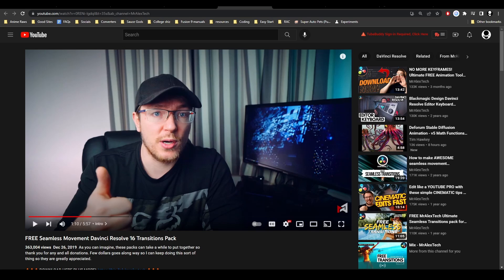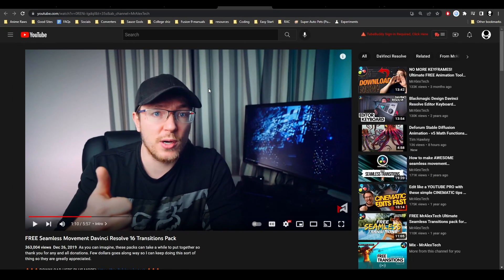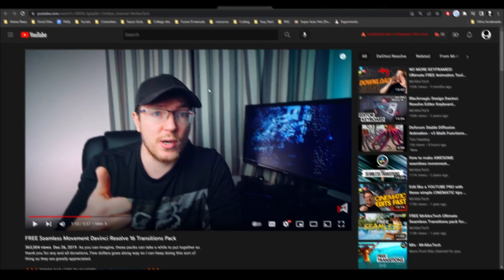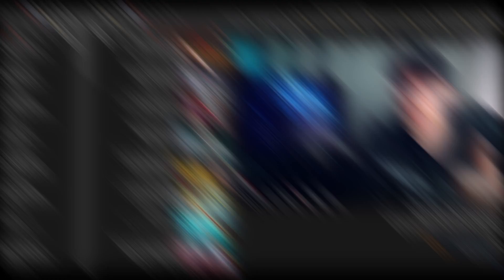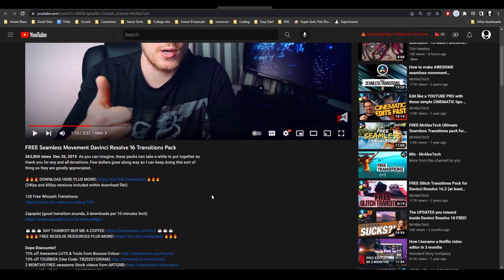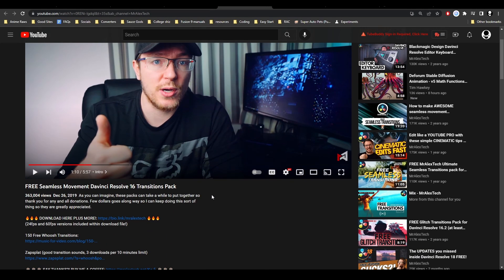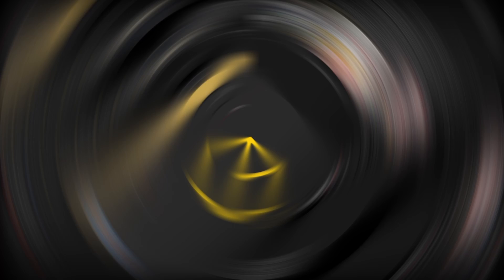Next we have the Mr. Alex Tech transitions. These are preset transitions I used when I first started editing, and I think they're really nice. I used the DaVinci Resolve 16 transitions because there isn't an updated version for 17. These are really good preset transitions if you're looking for some.